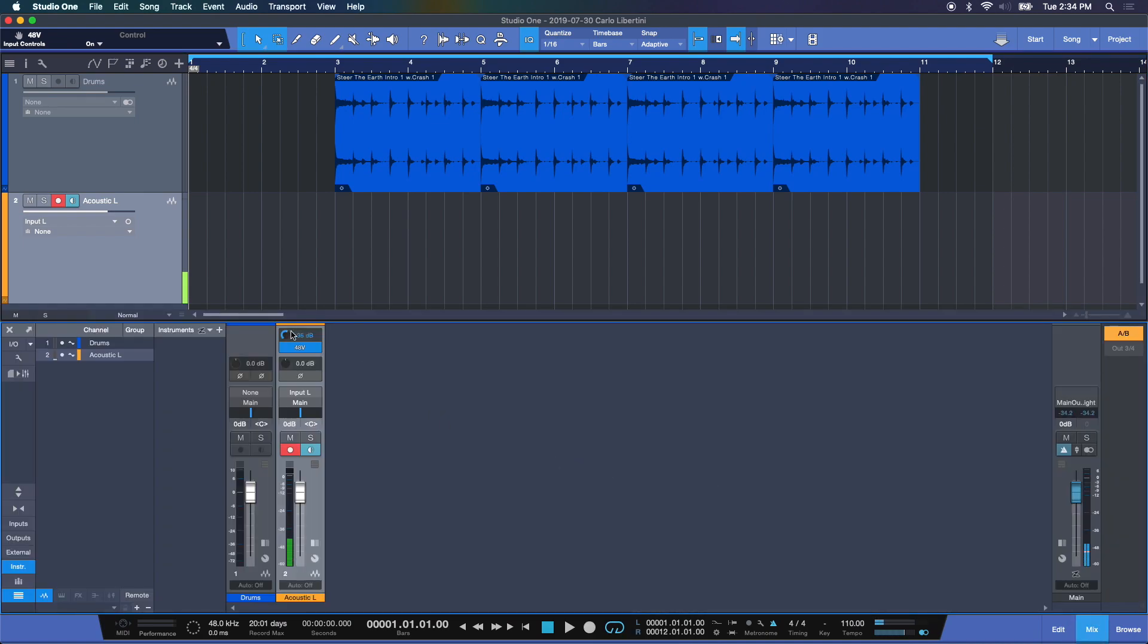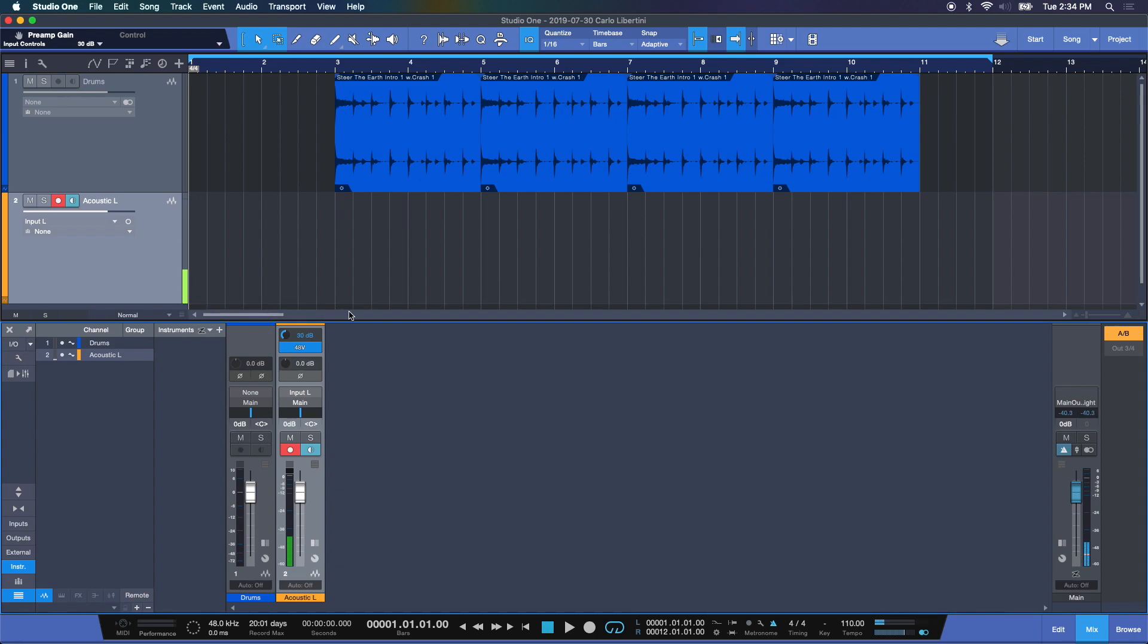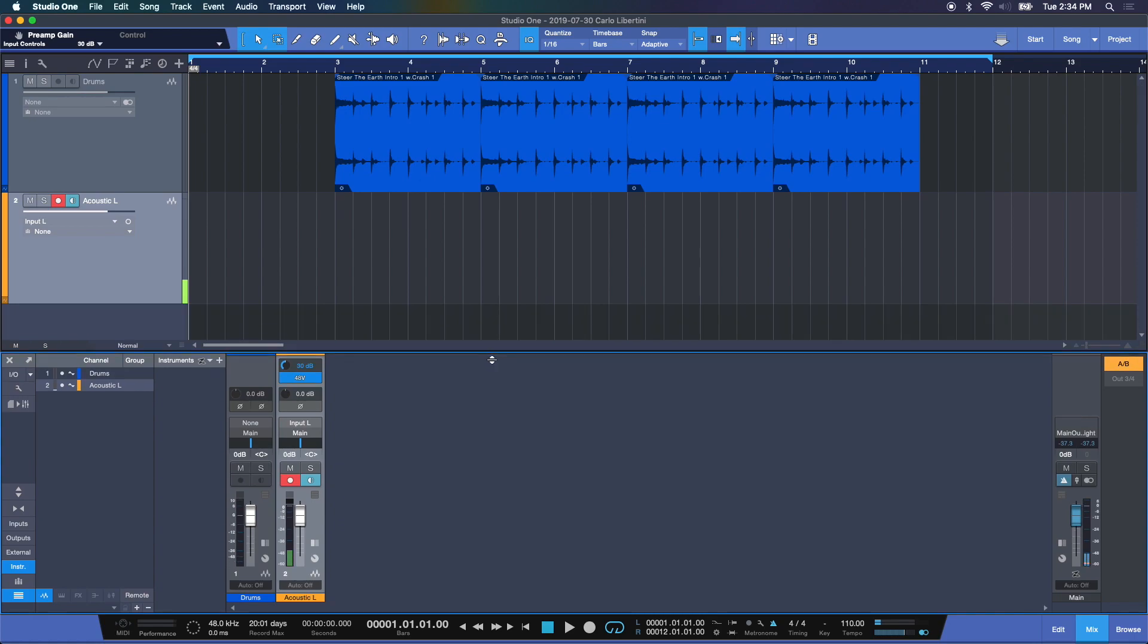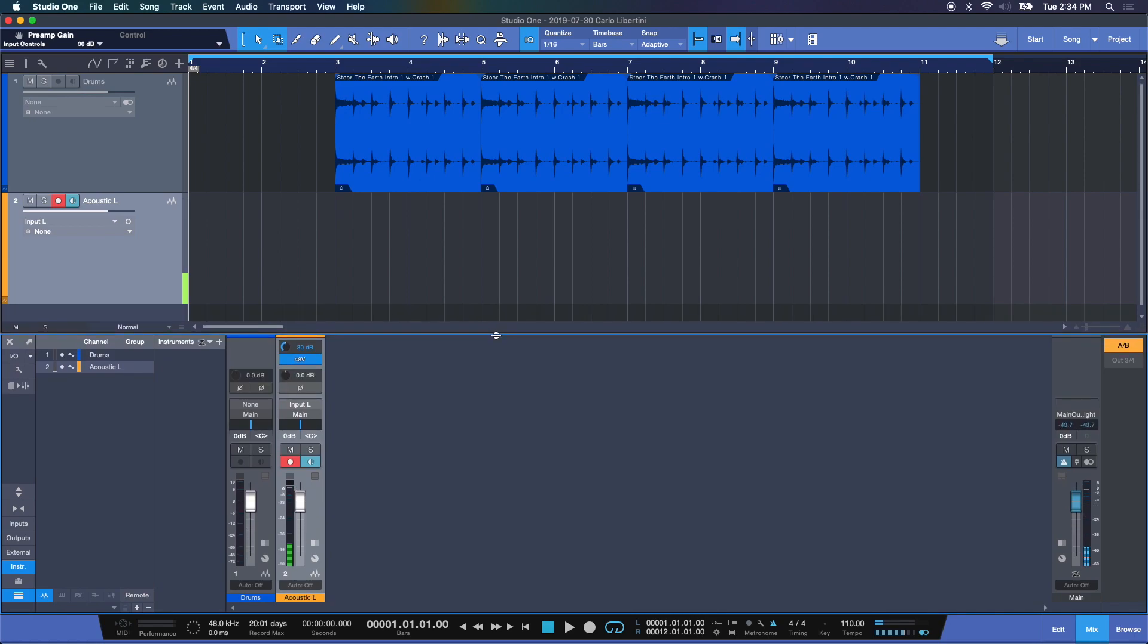One quick note, of course, you want to set your input level. This is the signal strength that's coming in. You don't want it too quiet or too loud. I'm going to bring it down to about 30 dBs here. Strum my acoustic and see about where I'm at. That looks good. All right. Let's take it from the top and lay down some tracks. Let's do some overdubbing.